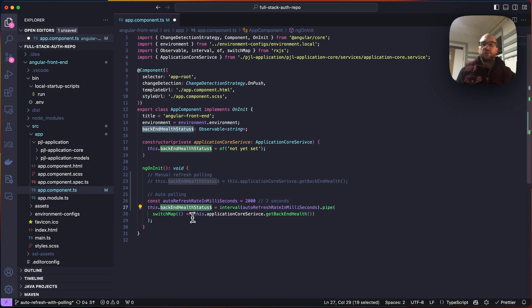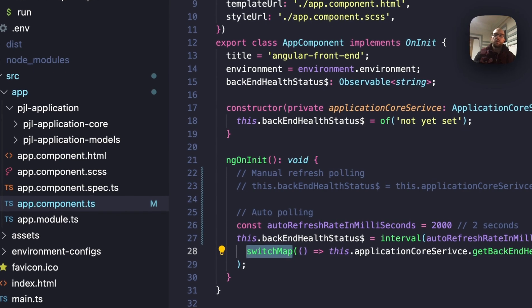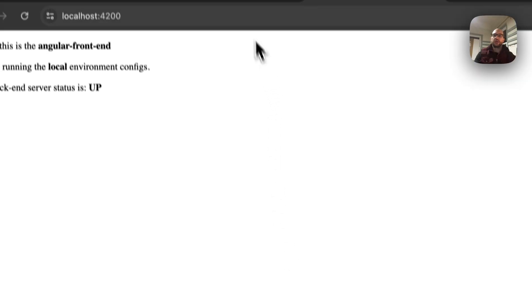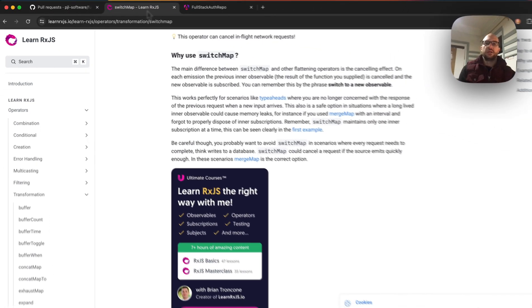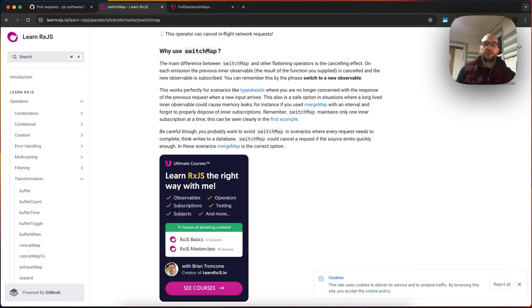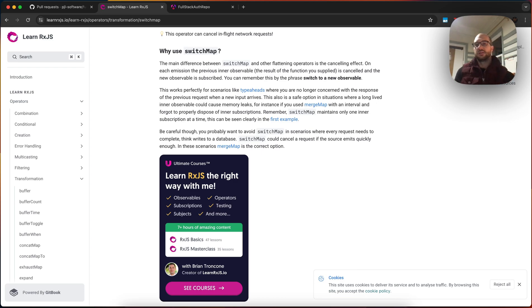And then we're going to use a switch map, which you can look at here. It basically switches to a new observable, so it'll poll every 2 seconds, and when it gets a new response, it'll cancel the other one, even if it's pending. So that's really nice.